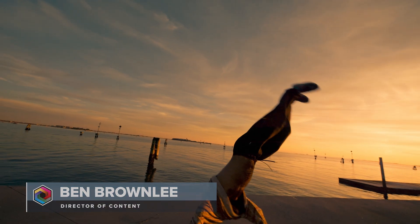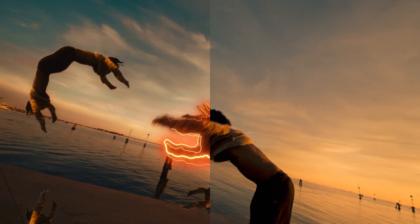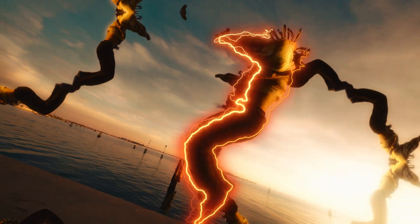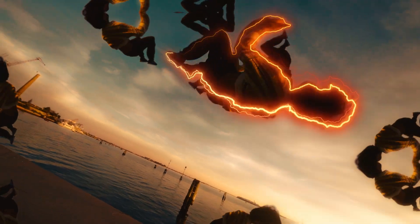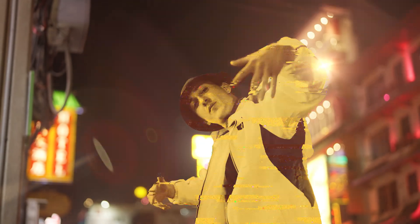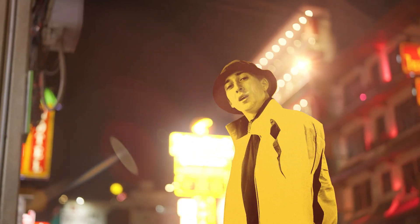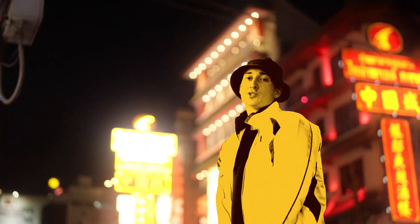Having Mocha's Object Brush and Matte Assist directly inside Sapphire plugins opens up a huge number of opportunities to create eye-catching effects. I'm Ben Brownlee for Boris FX, and here are my top tips for getting the most out of your AI-powered mattes in Sapphire.